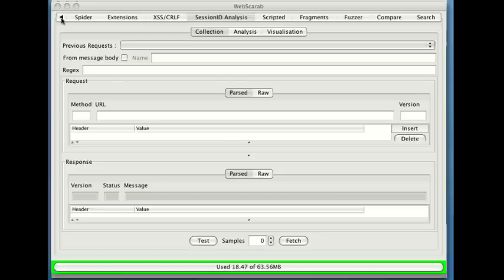What this tool allows us to do is take a look at what's happening with our session IDs that are being generated in our web applications and to see whether or not they're appropriate.